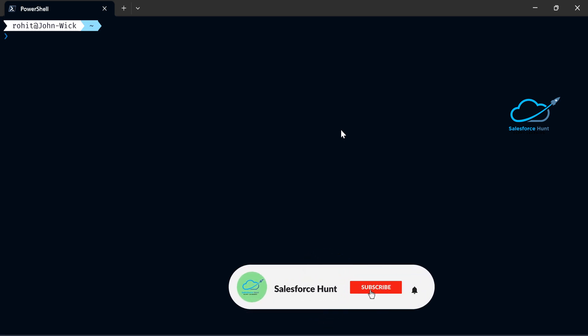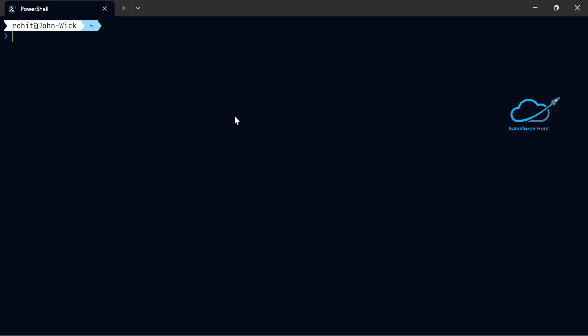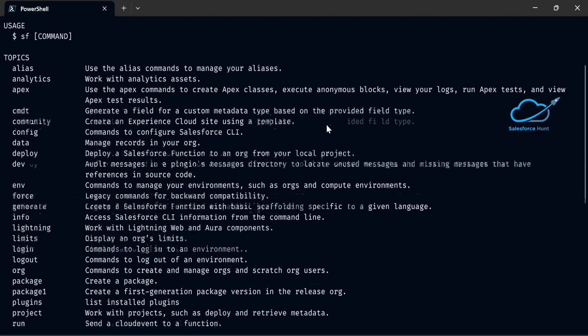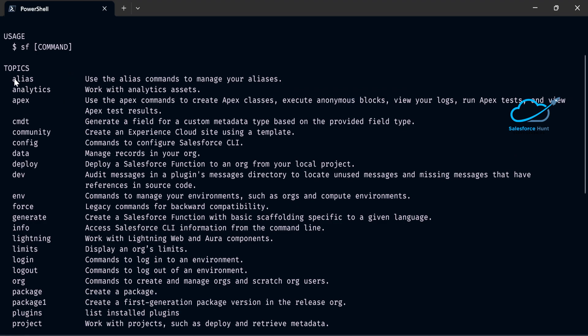In my PowerShell, before anything else, you have to check your SFDX command, or you can use the SF command. I'm using the SF command to create the project. Once you type 'sf', you can check whether the Salesforce CLI is installed on your machine or not. It opens lots of commands — you can see each and everything here, including the new SF topics.